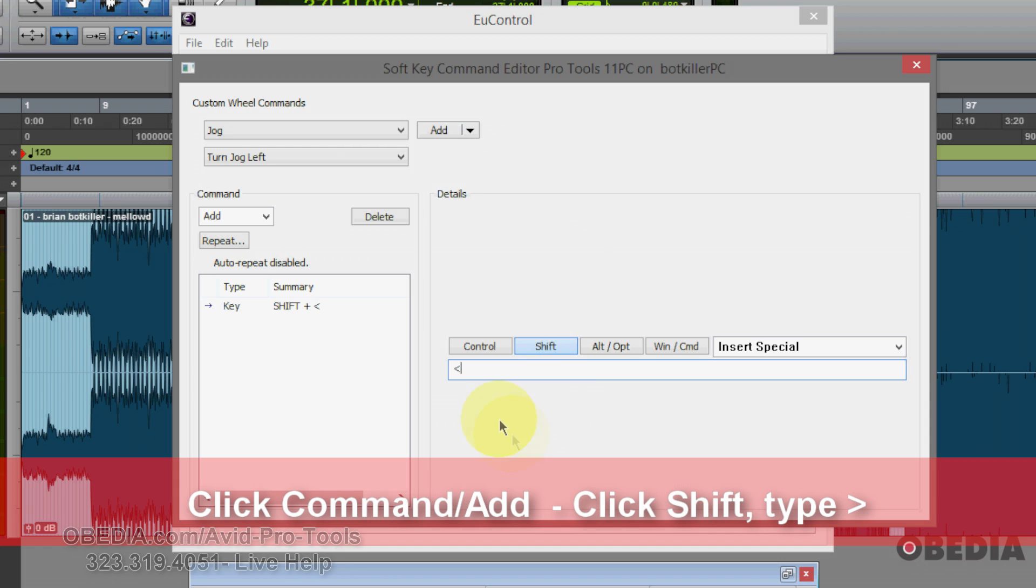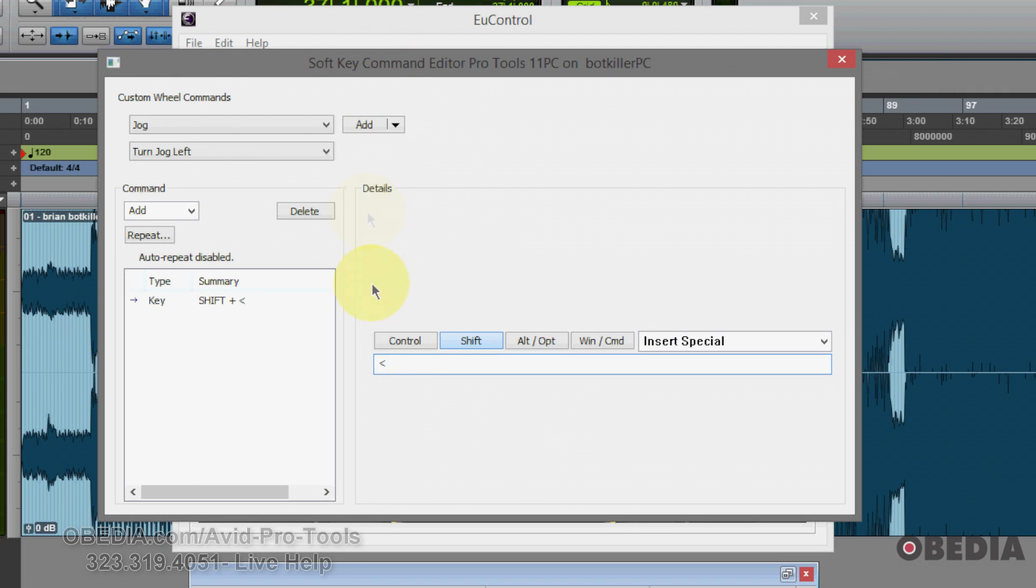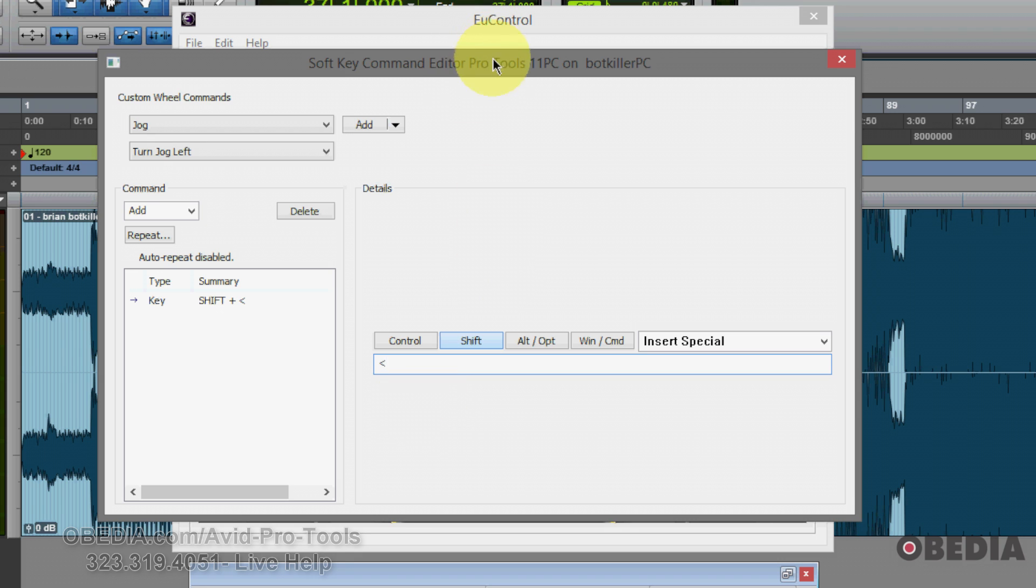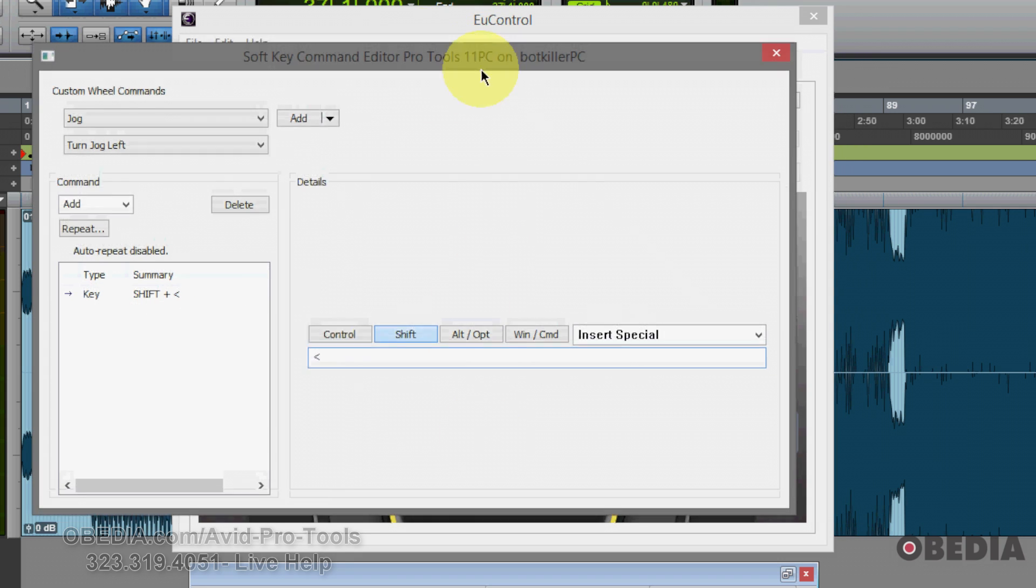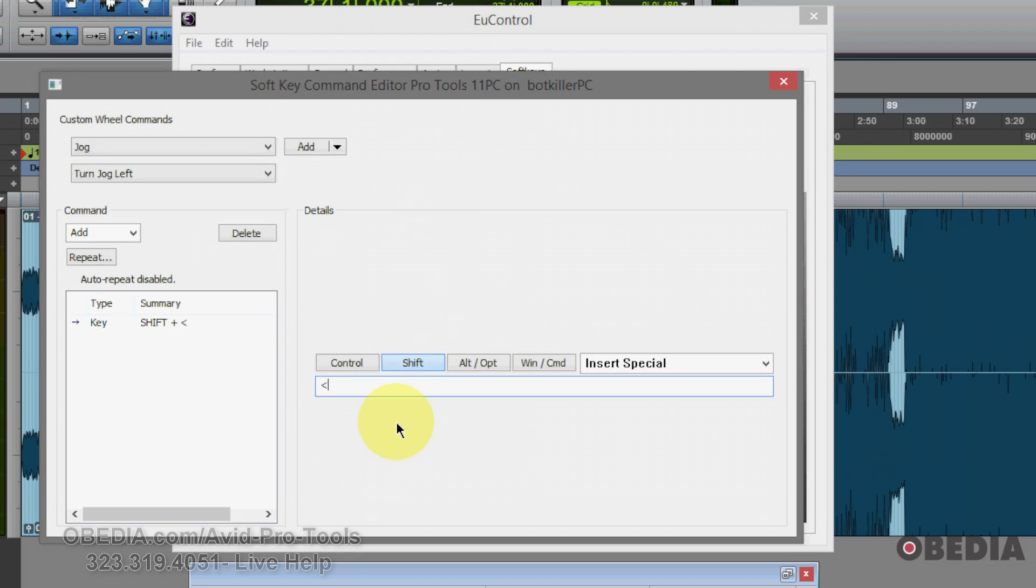So what this will do, if you're familiar with Pro Tools, is this means that on my keyboard, I would be holding down the shift key plus the greater than or the less than symbol, which would let me just simply glide back and forth as if I were rewinding and fast forwarding, but doing it with my keyboard.